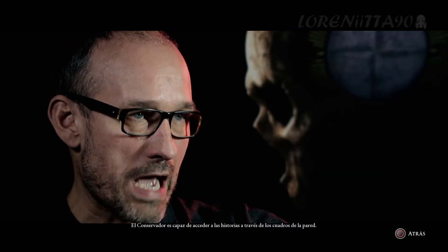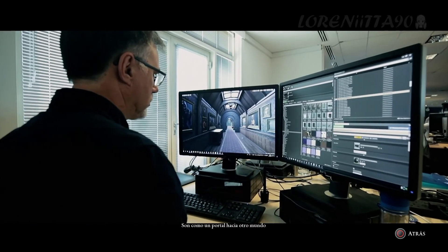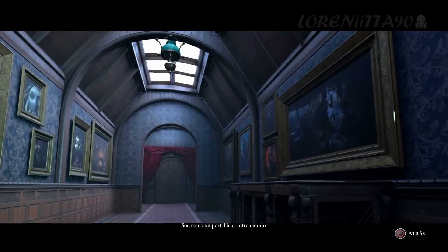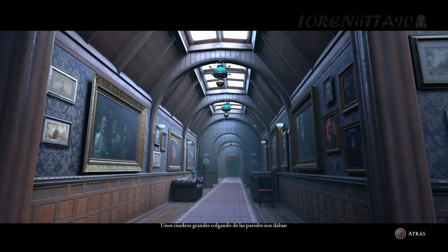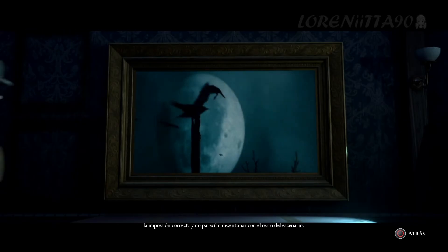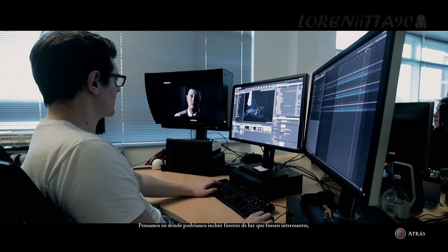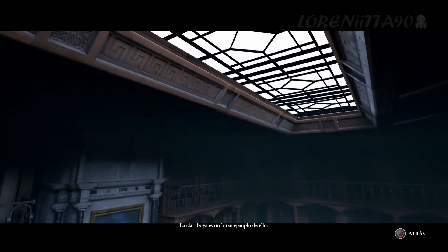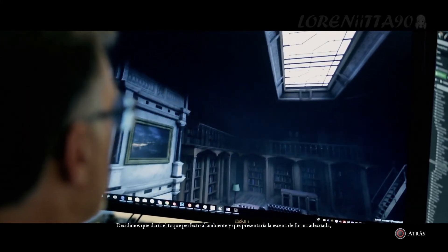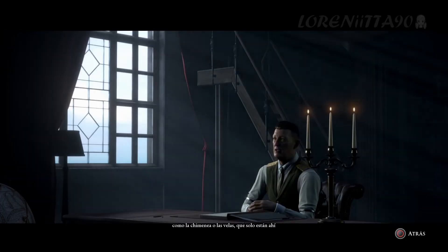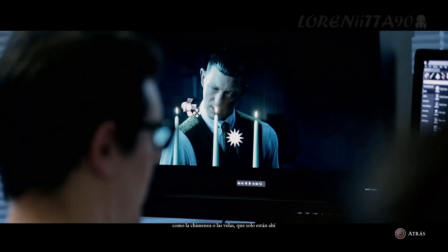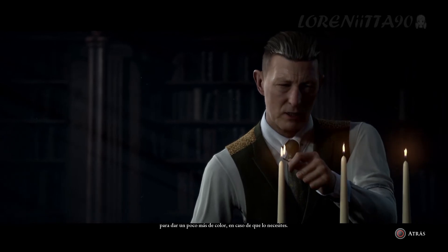The curator has the ability to access stories through the pictures on the wall — they're almost portals through to another world — and that all had to fit within the architectural environment. So we looked at very ornate framings, large pictures that would hang on the walls and feel correct and not out of place. We thought about where we could include light sources that would be interesting and put light in the right areas of the room. The skylight is a really good example — having this top-down ambience beds the scene in nicely. Additional accent light sources like the fireplace and candles give an extra range of colour and draw the player's eye to what we want to show them.